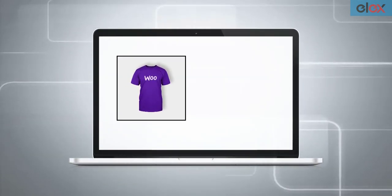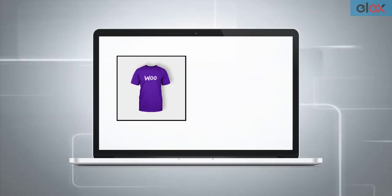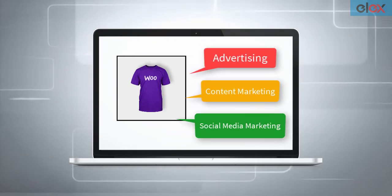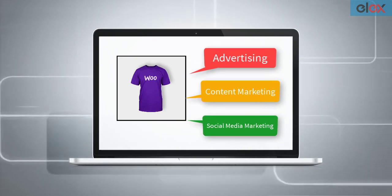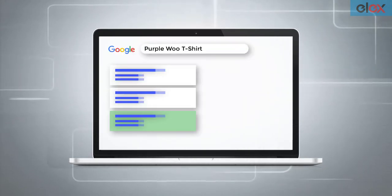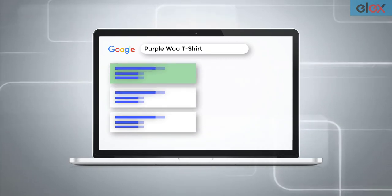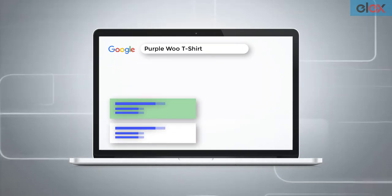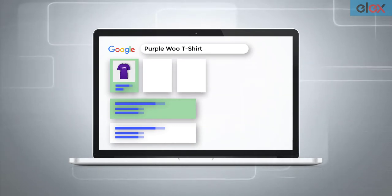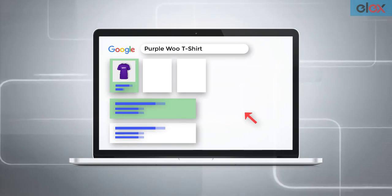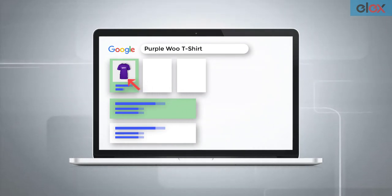When it comes to marketing your products, you might try out strategies like advertising, content marketing, social media marketing, and so on. A large part of your effort is devoted to making your product pages rank organically in Google search engine results pages. What if you could show your product image and related information in the Google search results? This could increase your chances of conversion when users find the exact product or variation they are looking for. This is possible with Google Shopping.